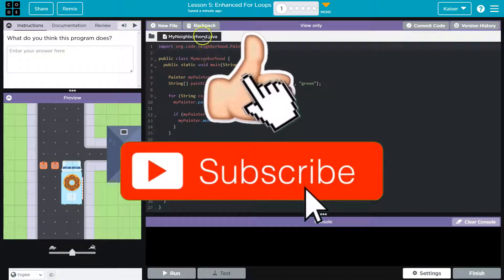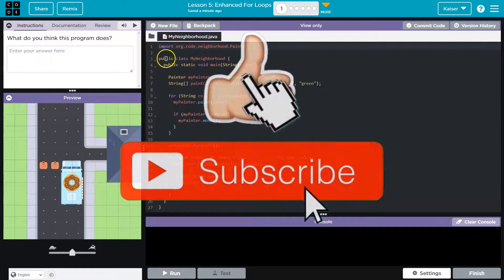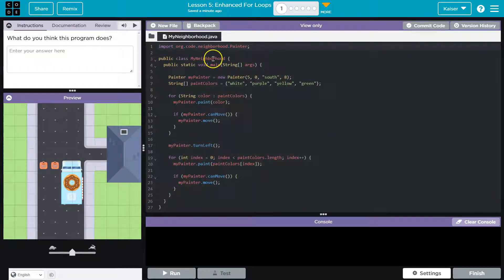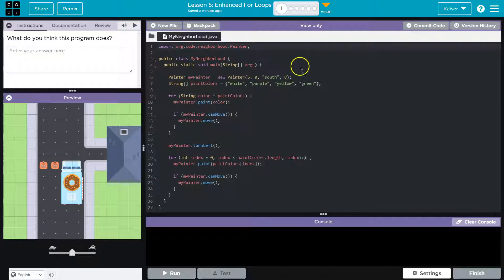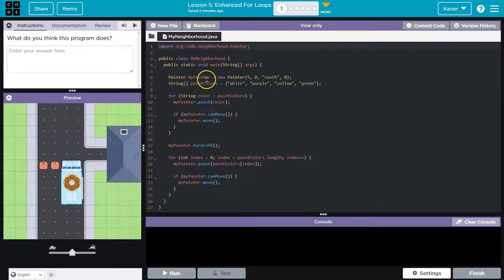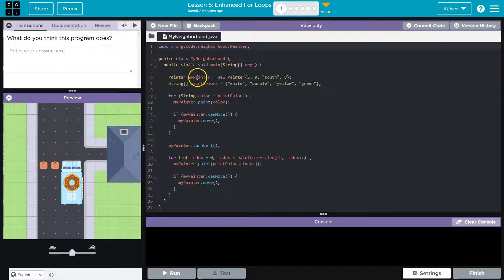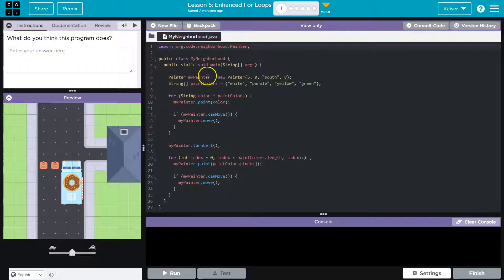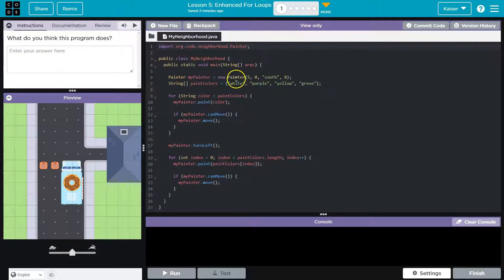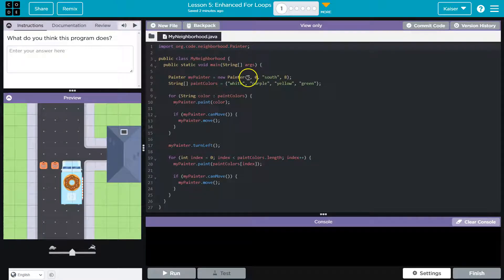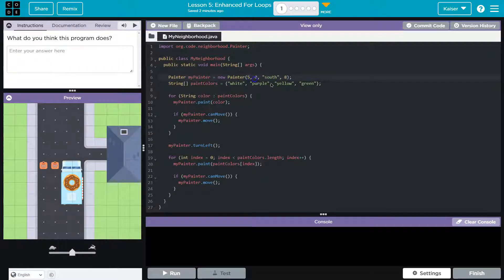All right, let's take a look together, kind of brainstorm some. We have this class, obviously my neighborhood and a main method. Okay, so that will get executed. Then we're going to instantiate an object, a MyPainter. We instantiate an instance of MyPainter using the MyPainter class. The constructor, we pass to it 5, 0, south, and 8.